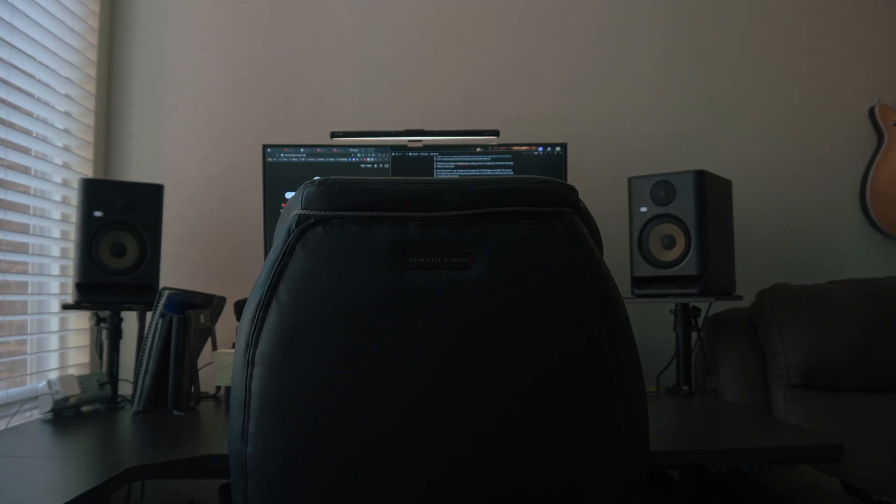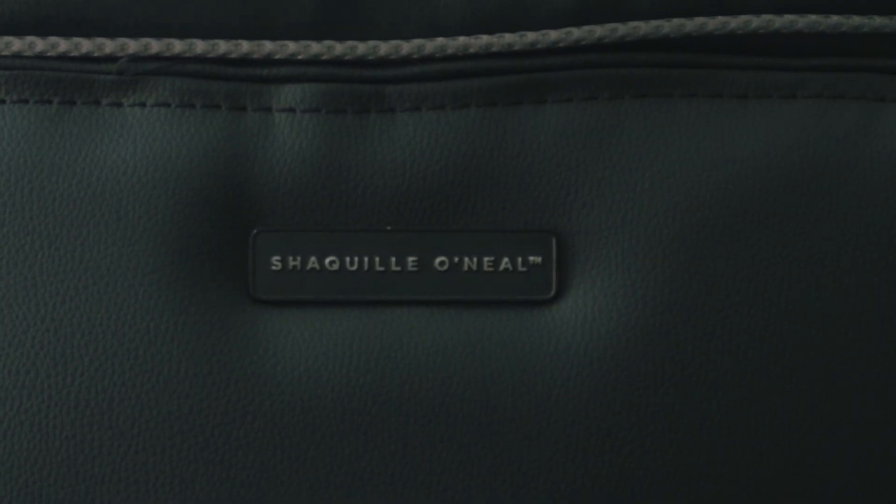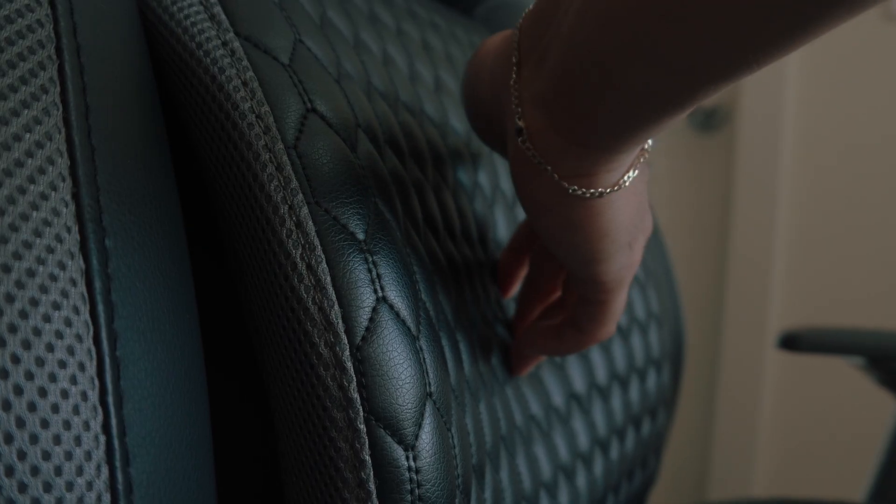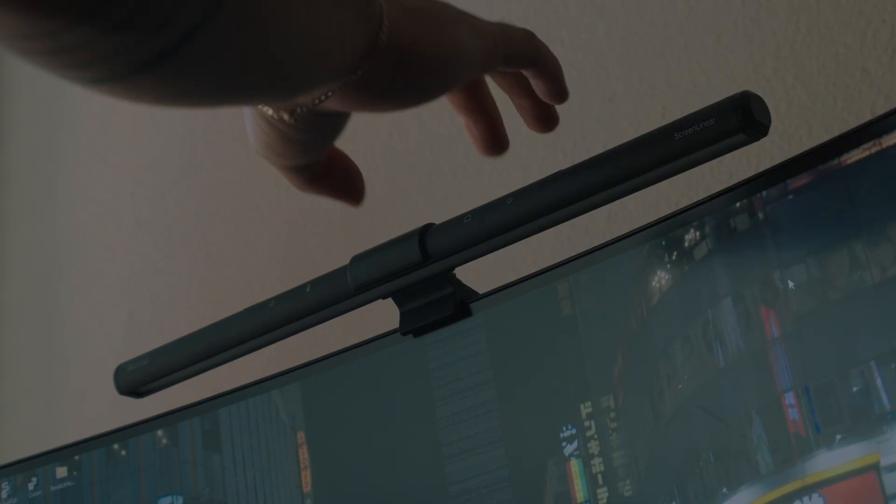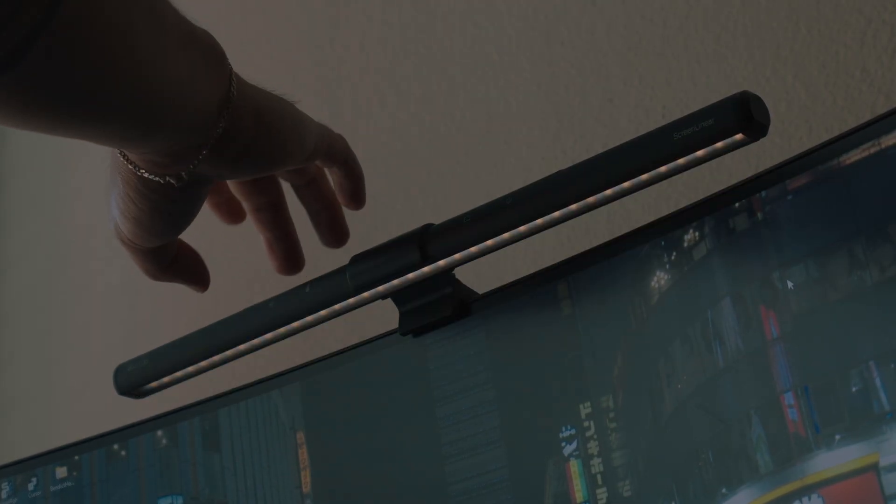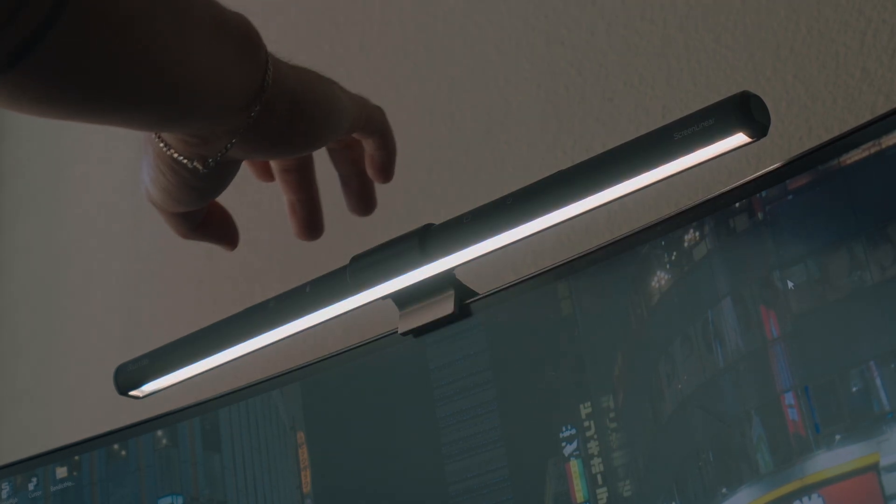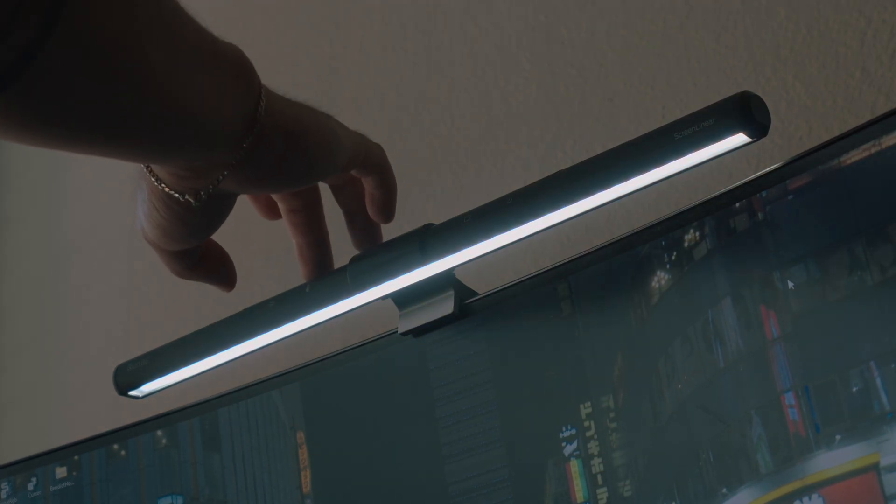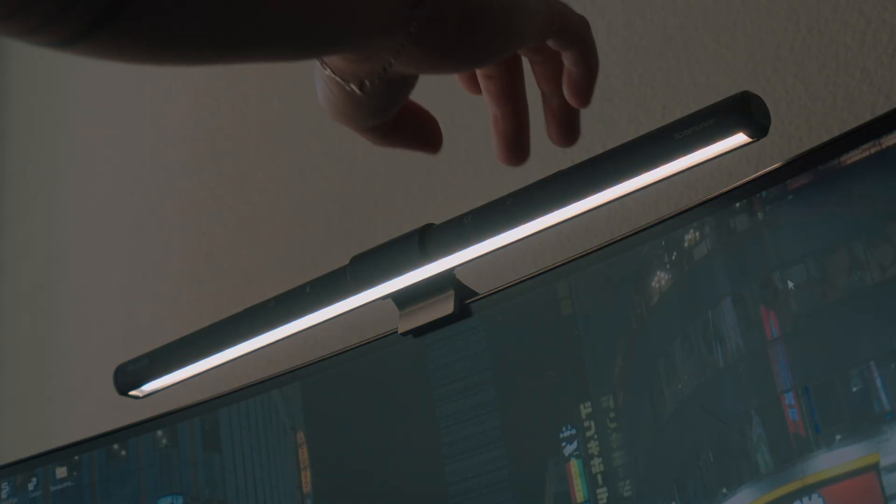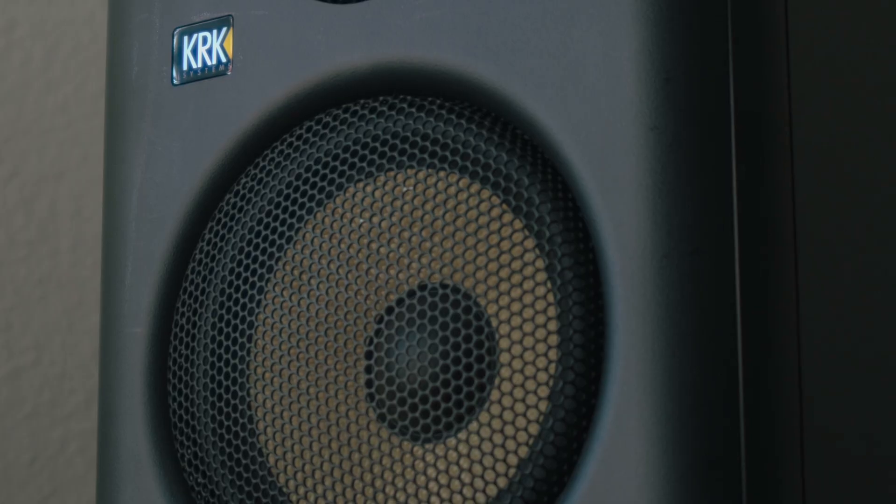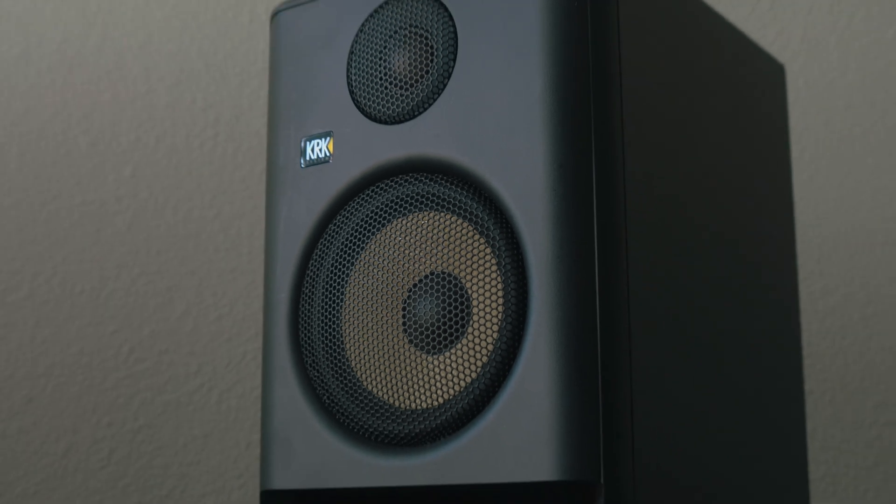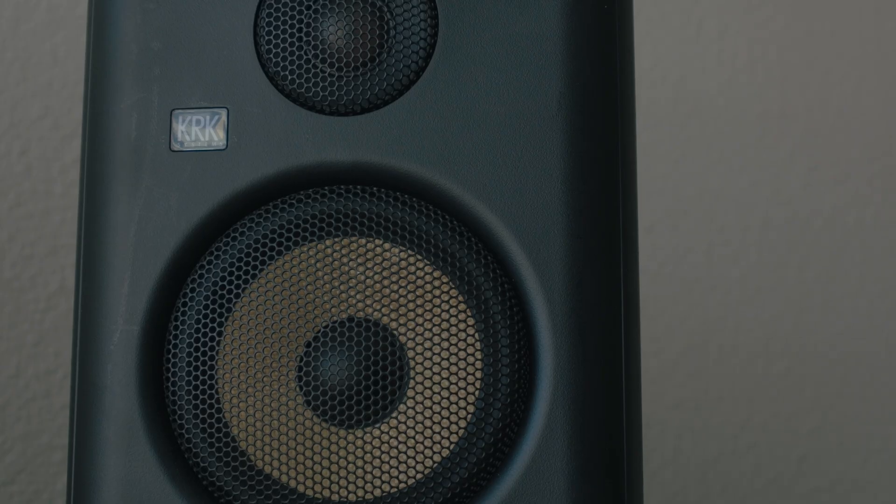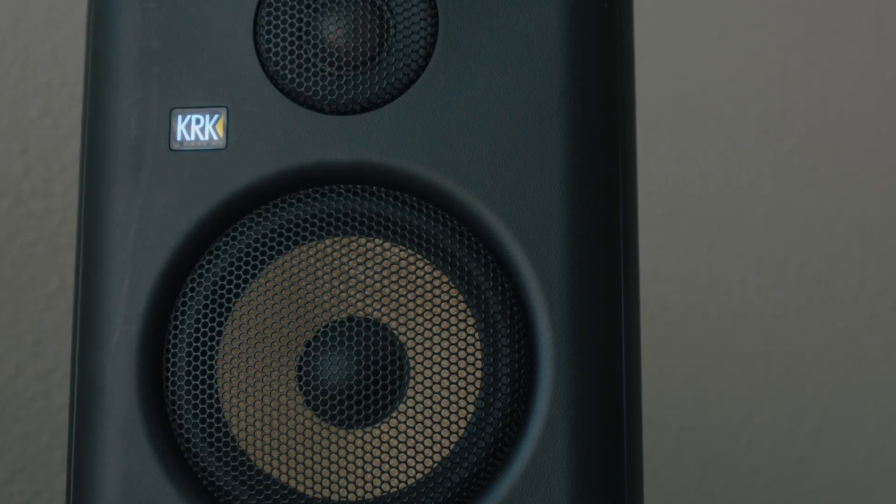And the chair, the Shaquille O'Neal executive chair - big, comfortable, and built for hours of work without wrecking my back. For lighting, I use the Quntis light bar. It brightens up the workspace without creating glare on my screen. And for sound, a pair of KRK Rokit 5 studio monitors. It's overkill for the Zoom calls, but it's perfect for when I'm editing or just vibing to music.